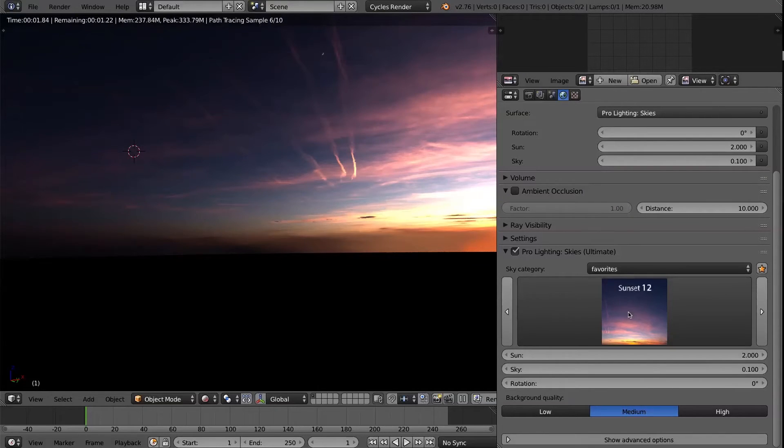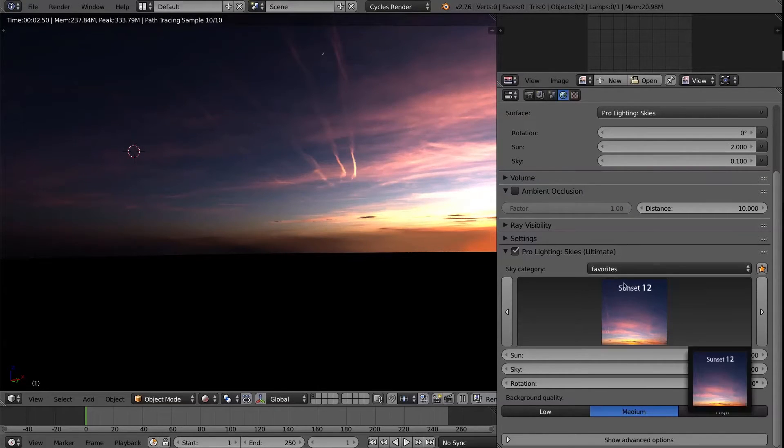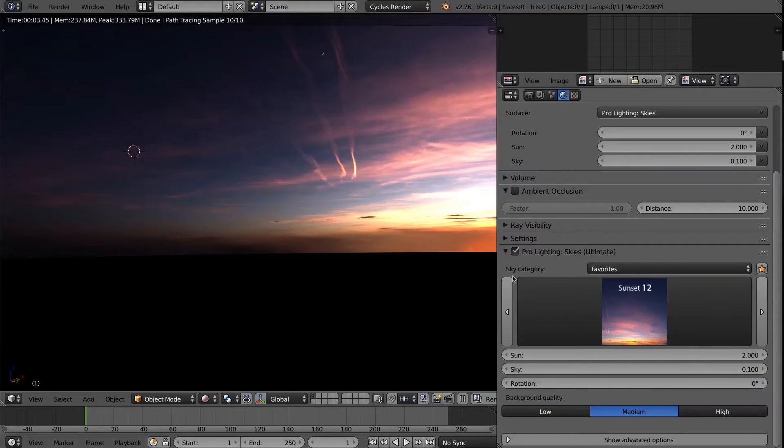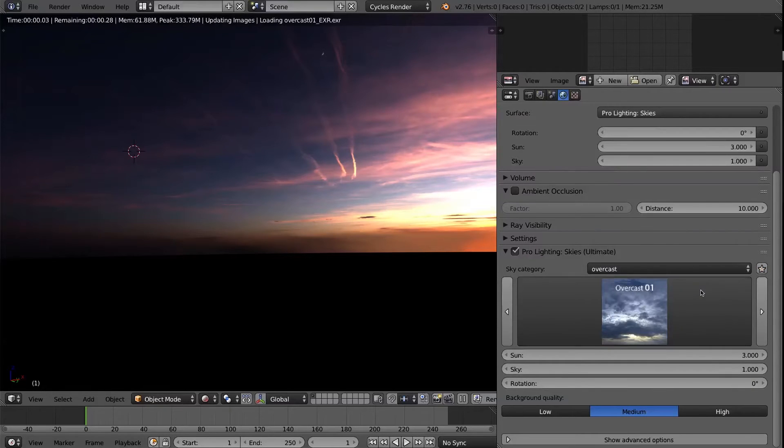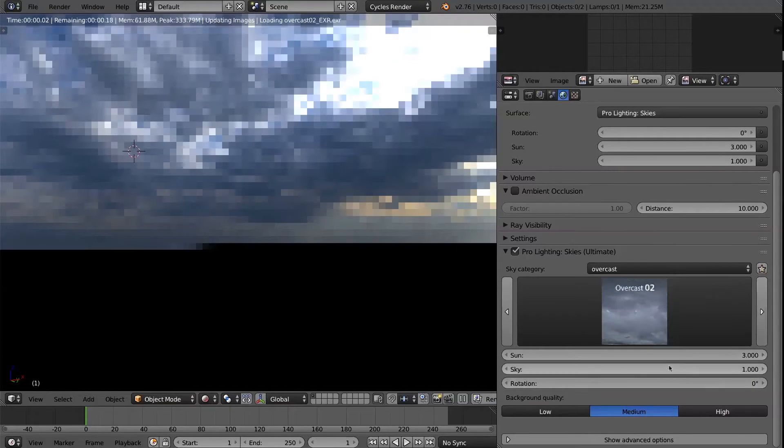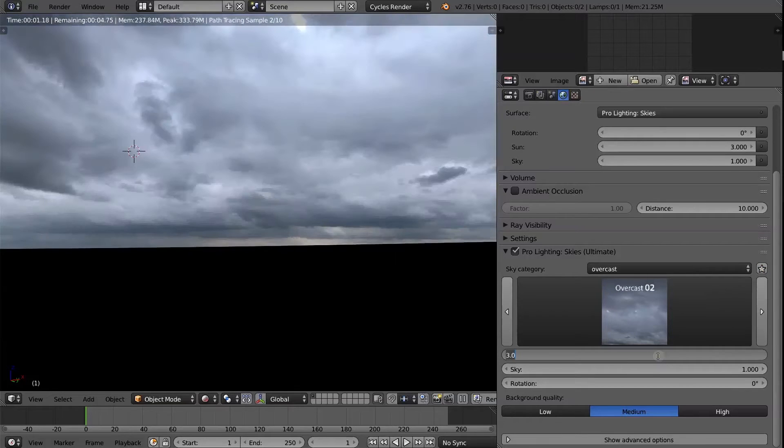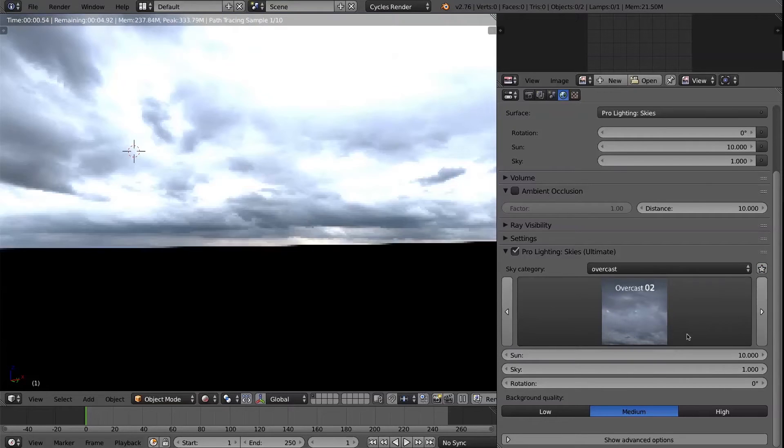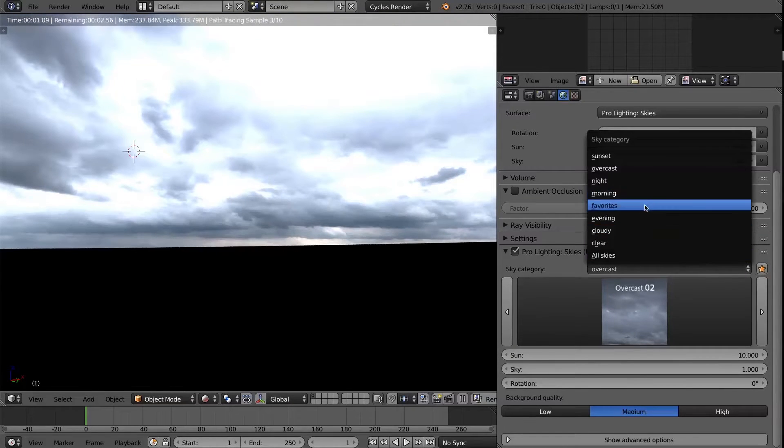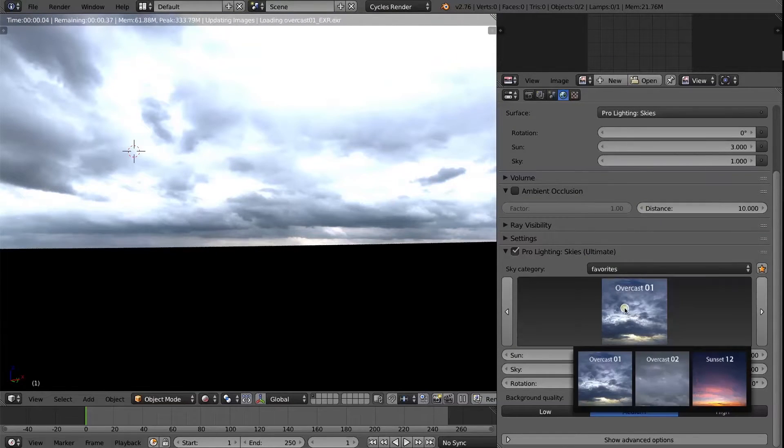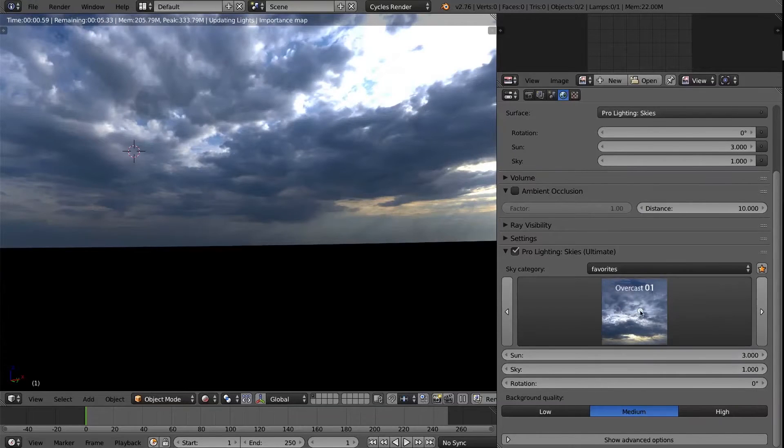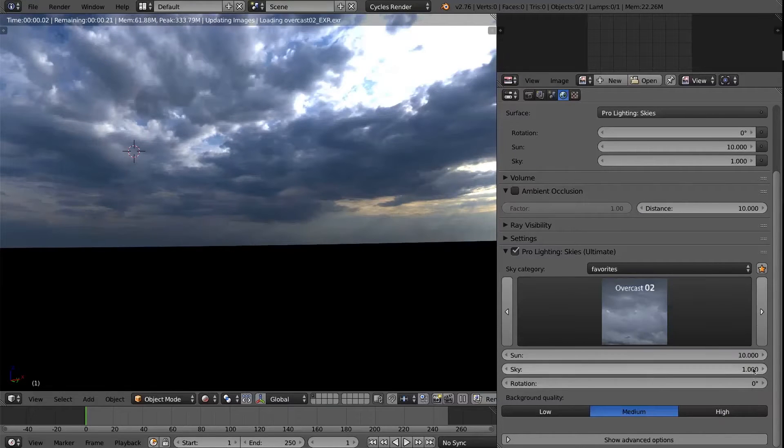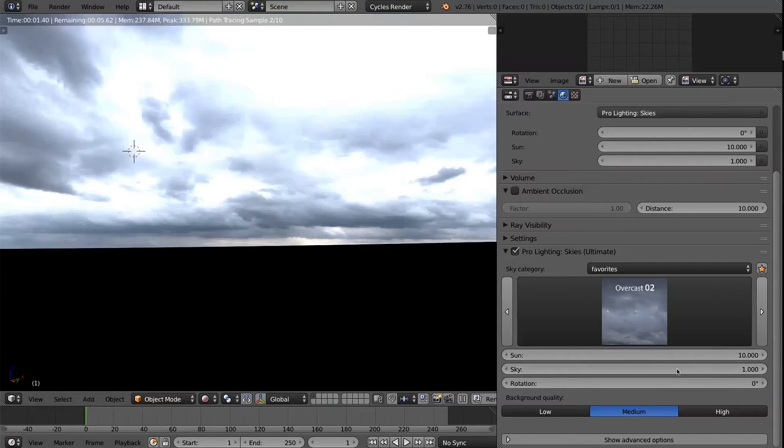The favorite category will only exist once you have created the first favorite sky. And of course, you can add as many different skies as you want and it will always save the settings of the according sky when you press favorites. Come back here. Then you see those three are there and it saved the settings that I set there, so 10, 1, etc.